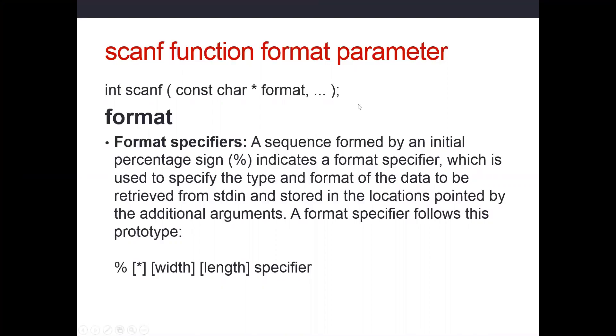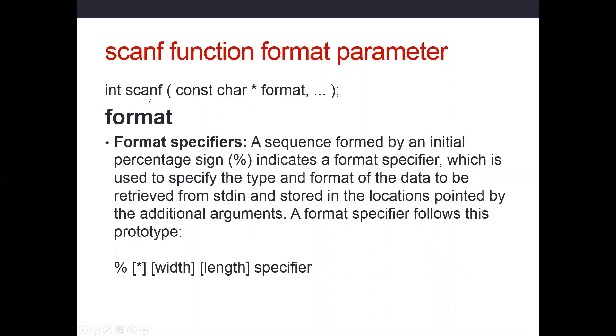We started off printf by looking at its function prototype, and we'll do the same thing for scanf. This is how scanf is defined in its header file and library - the name of the function, scanf. It returns an int. Scanf will return the number of items it successfully reads.